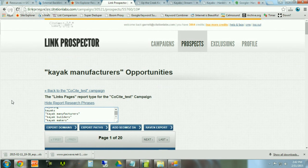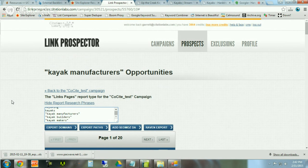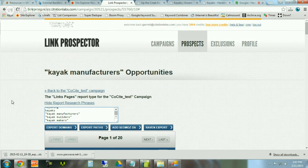Why should you pull from Majestic and Ahrefs and the Link Prospector? The reason is that there are lots of instances where Ahrefs has links that Majestic doesn't have, and Majestic has links that Link Prospector doesn't find. By combining all three, you're being highly thorough. You could get away with just one tool. You could potentially throw in Moz data as well — we haven't set the tool up to work with Moz data, but if you're a Moz user and interested, let us know and we can make some changes.